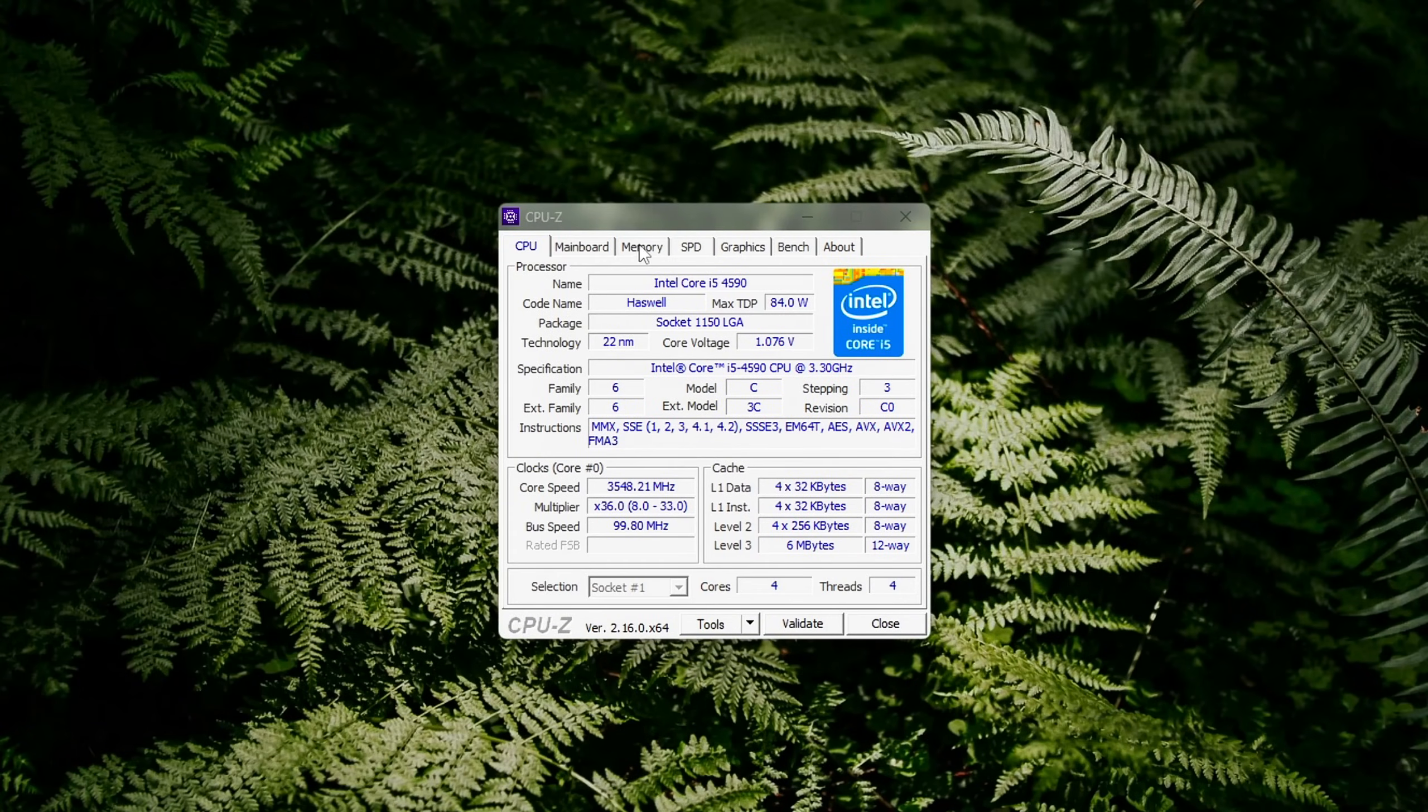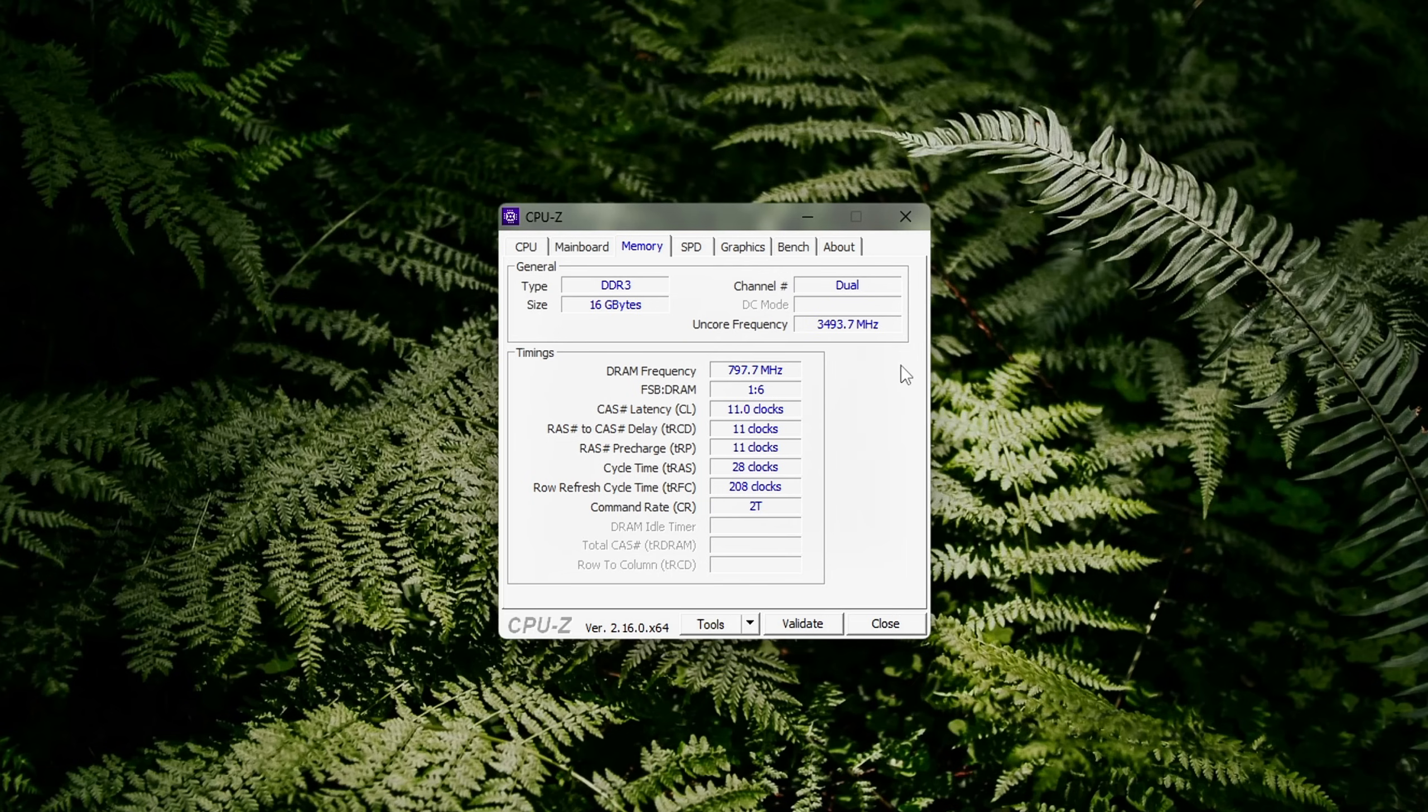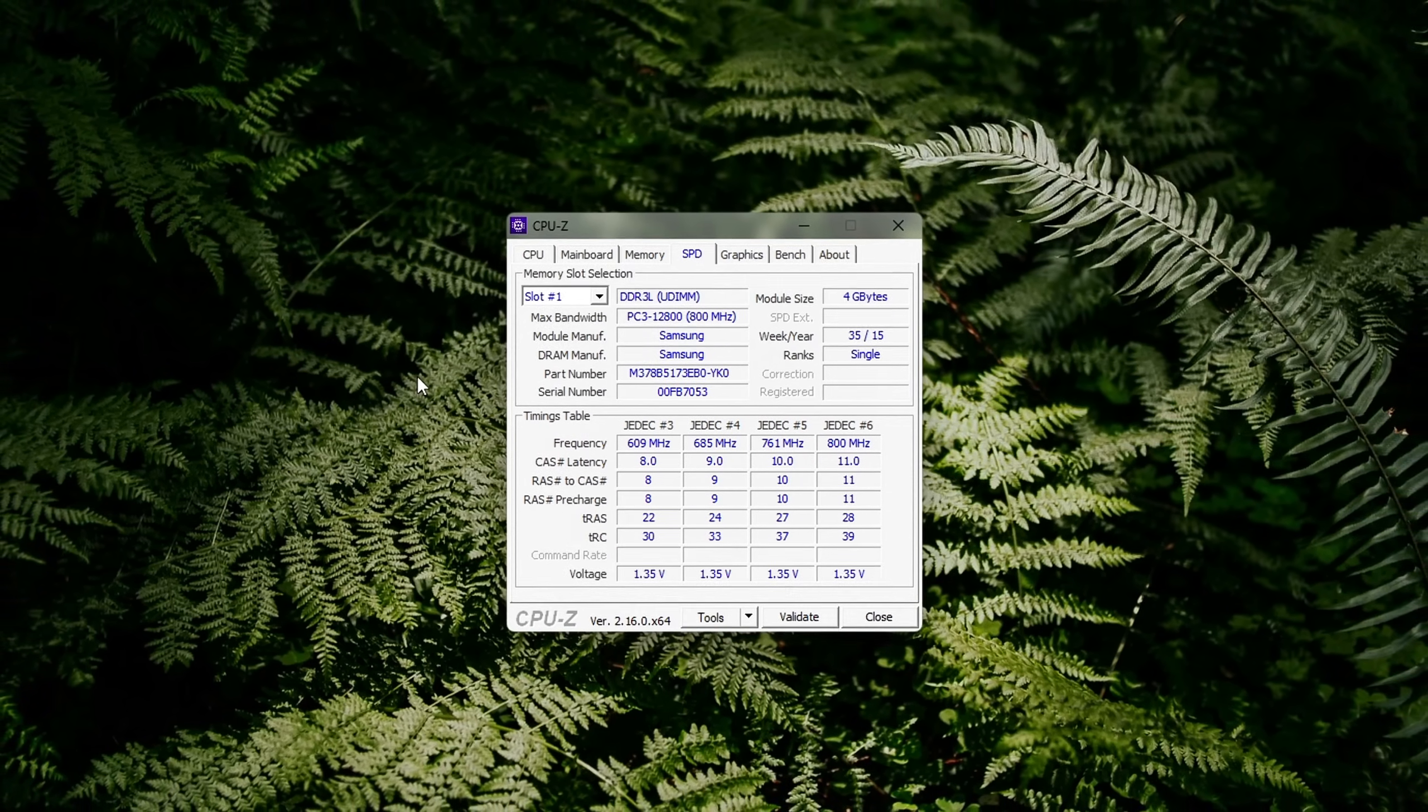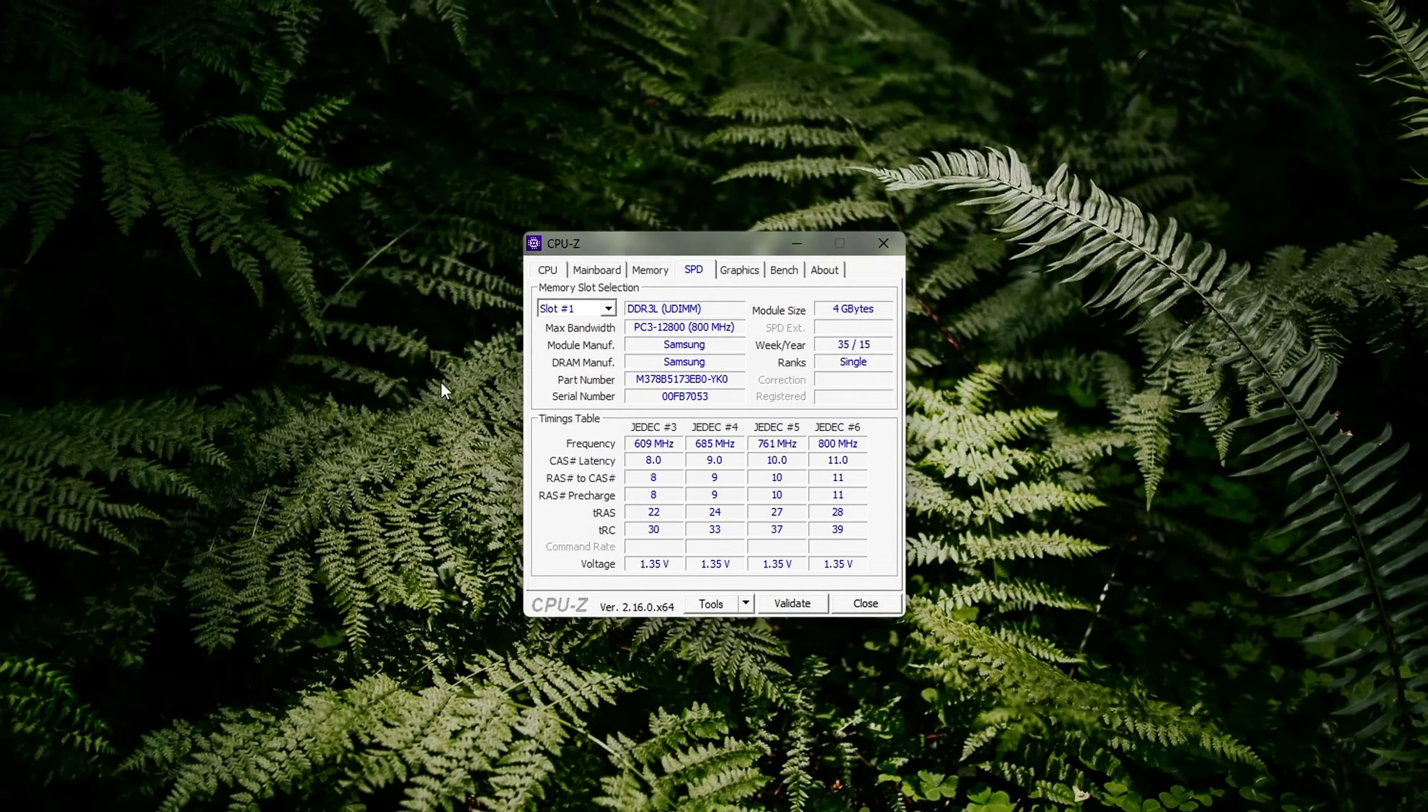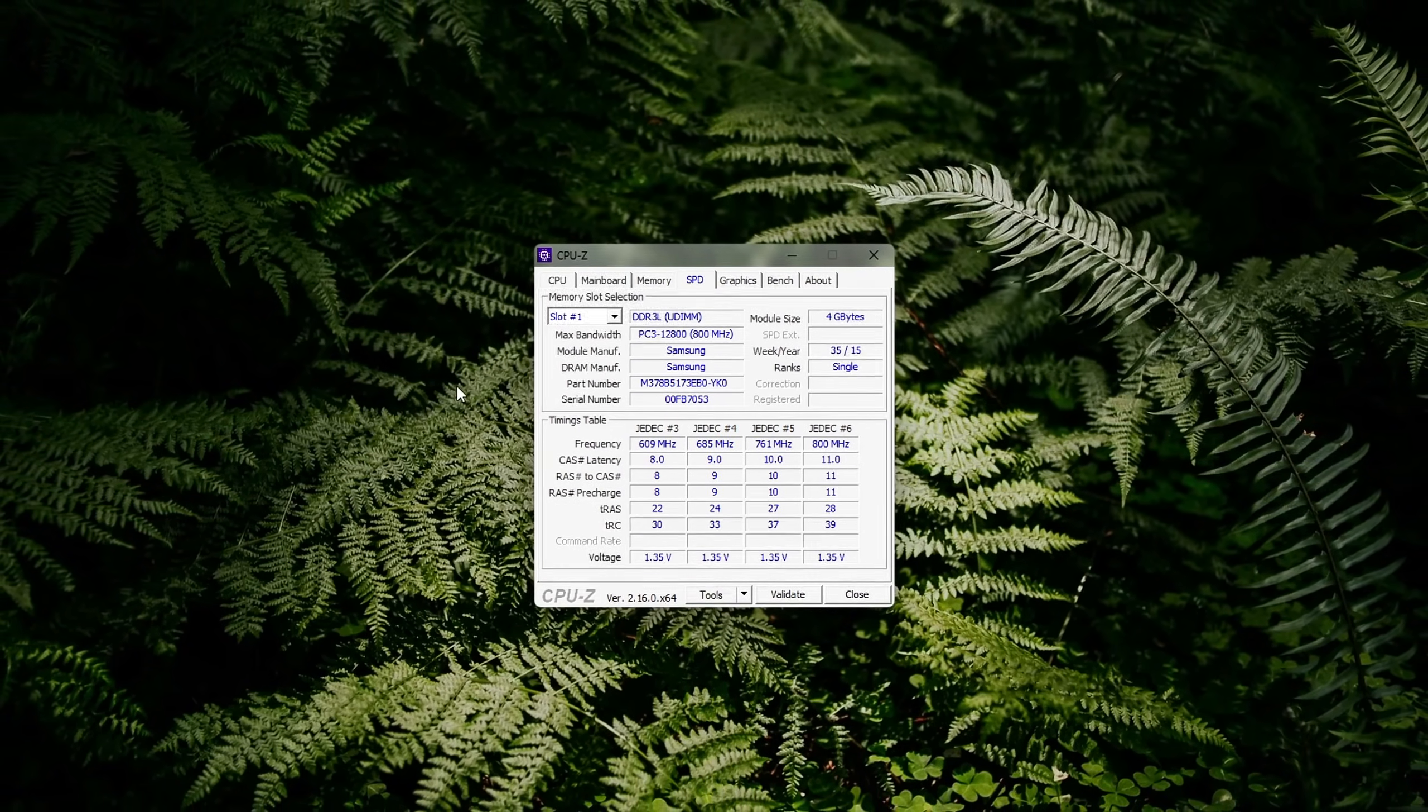Go to the Memory tab, look at the DRAM frequency. Multiply that number by 2 to get the actual speed, since DDR equals double data rate. Then switch to the SPD tab and check the XMP profile. If the actual speed is much lower than what's listed under the XMP section, you're not getting full performance yet.